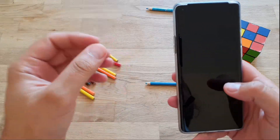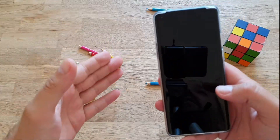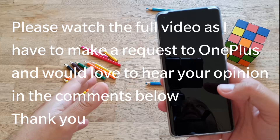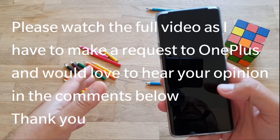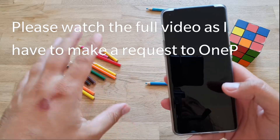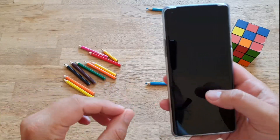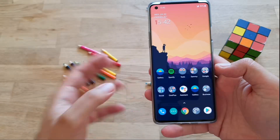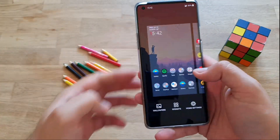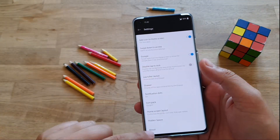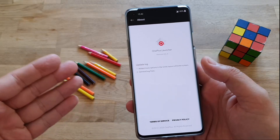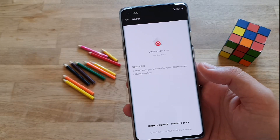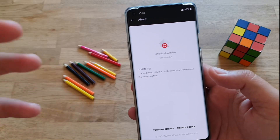Wir sind hier, Werner Fischstech. And yet another interesting video where we have a new version of the OnePlus Launcher. If you take your phone in hand, just go to Home Settings, go to About — Version 4.6.4. And as you can see, there's not really a lot of stuff.